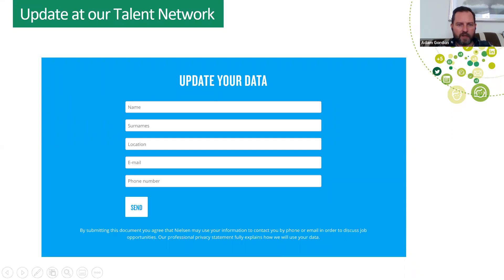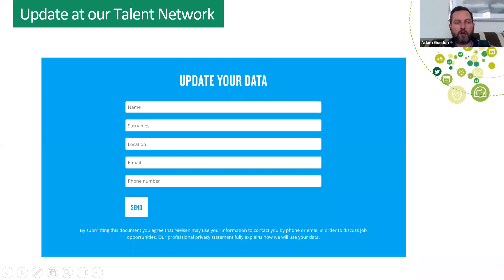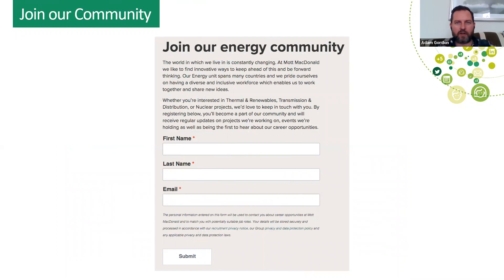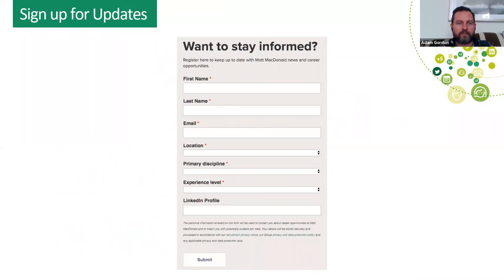Here's a more intricate example — this is 'update your data with us' for Nielsen, the marketing data analytics company. They're asking for some additional information. They've placed this on the career site, on landing pages, and on various social media. Another example from Mott McDonald: they have a specific energy community for people interested in thermal and renewables, transmission, distribution, and nuclear projects — with a simple 'we'd love to keep in touch' call to action: first name, last name, email. Another Mott McDonald example: sign up for updates.